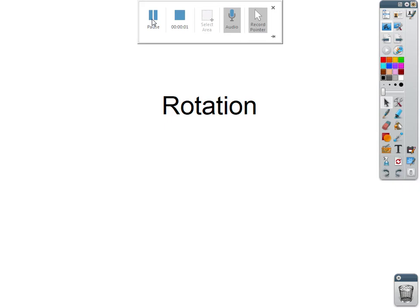Hey all, this is Mr. Yeager. This is an introduction to rotation for AP Physics.